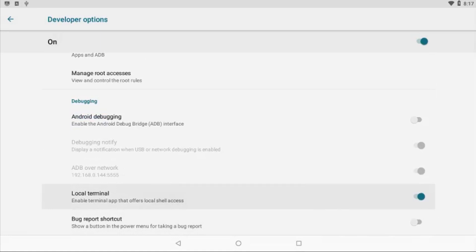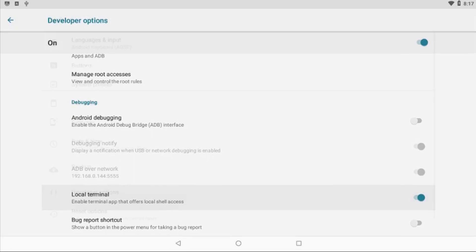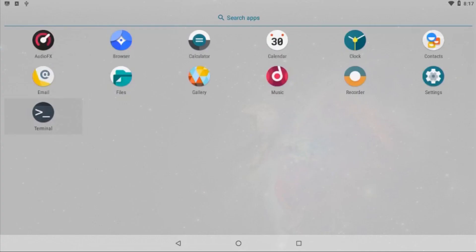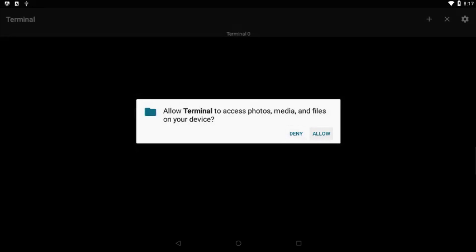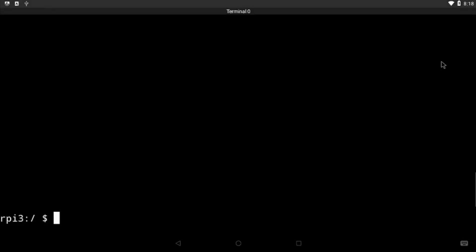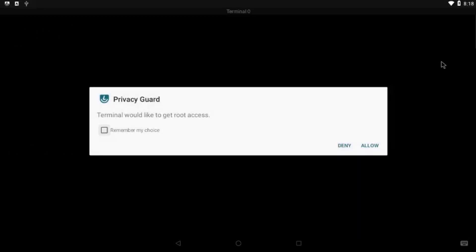Now go back to your app drawer and open Terminal. Choose Allow. Now within the terminal, you might find something very peculiar. You may not see the screen or the text at all—it just keeps scrolling. Don't mind that. First, type SU and press Enter. Select Remember My Choice and then Allow.